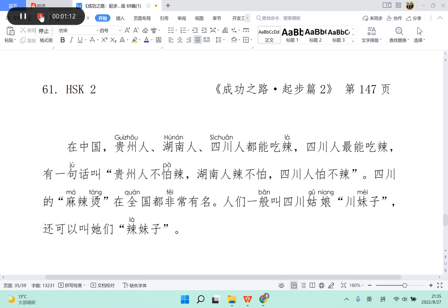叫贵州人不怕辣,湖南人辣不怕,四川人怕不辣。四川的麻辣烫,在全国都非常有名。人们一般叫四川姑娘川妹子